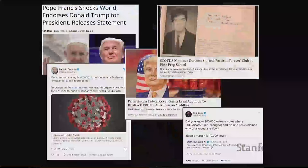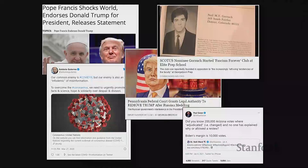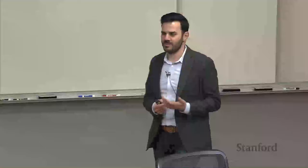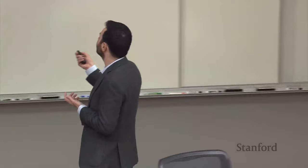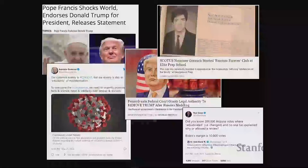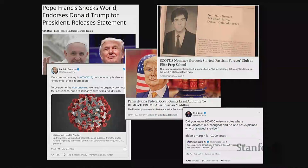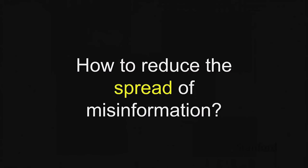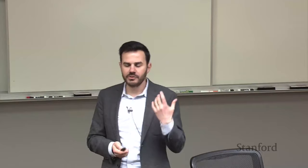The topic of misinformation doesn't need a ton of introduction. Obviously falsehoods have been around as long as communication has been around, but in the last eight years or so, there's been a particular form of misinformation getting a lot of attention starting during the 2016 election cycle — claims that are false but presented as if they're legitimate news claims and that are often spreading online.